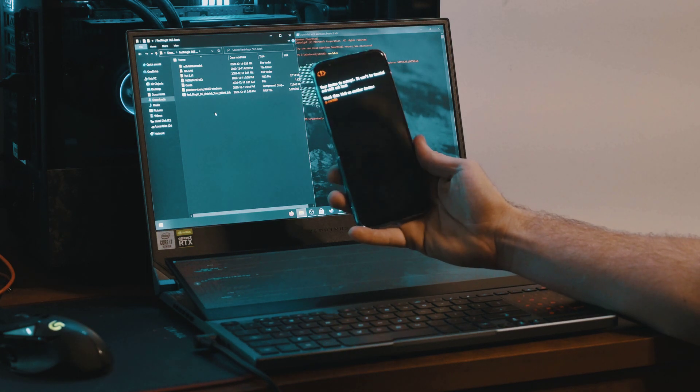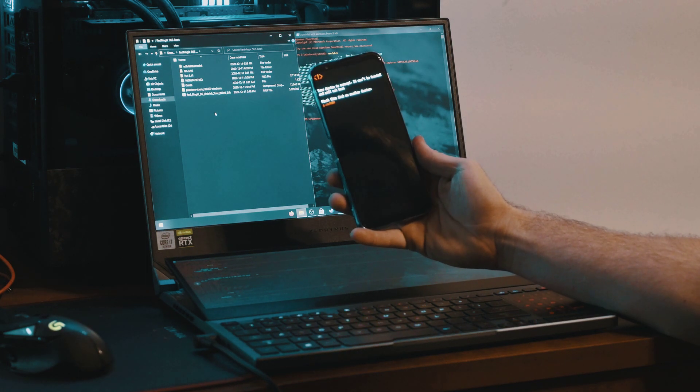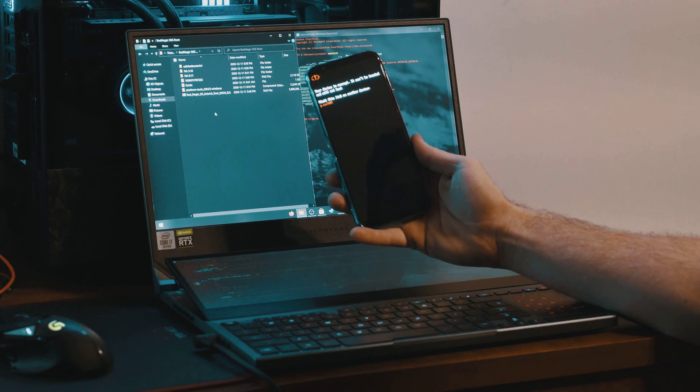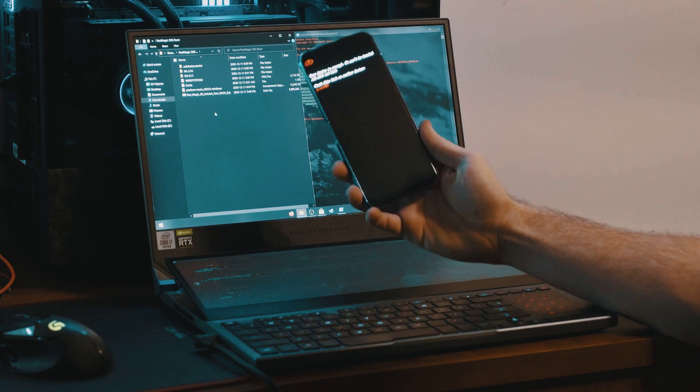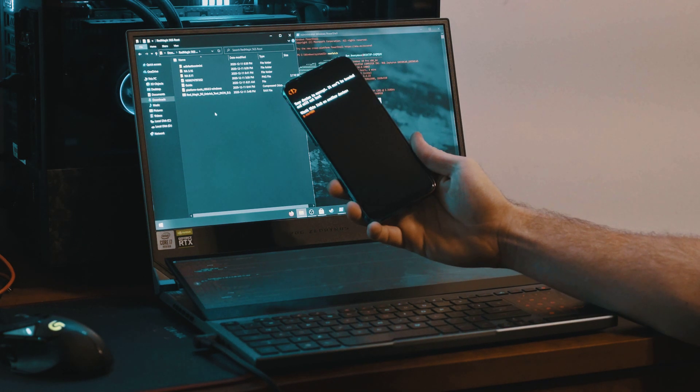So you have a Red Magic 5G or a 5S and it says your device is corrupted, it can't be trusted, and will not boot. This is going to be how to fix this.